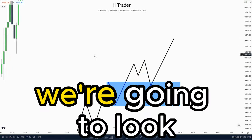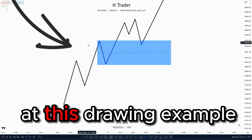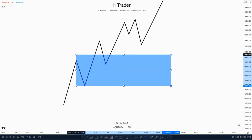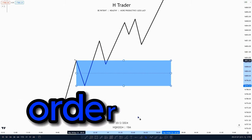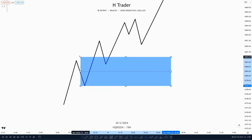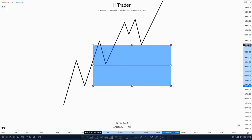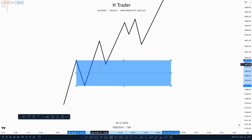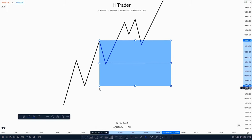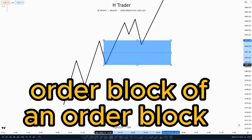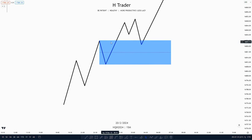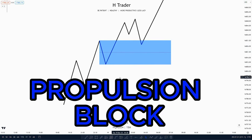So first of all, we're going to look at this drawing example I have down here. Let's just say that this downlink right here is an order block. Then price closes above the order block, and then price retests this area and then creates another order block — so basically an order block of an order block. And this order block right here is a propulsion block.